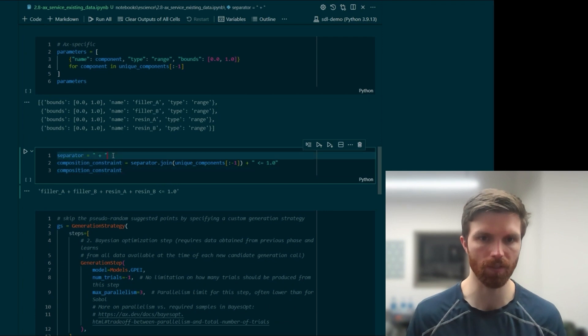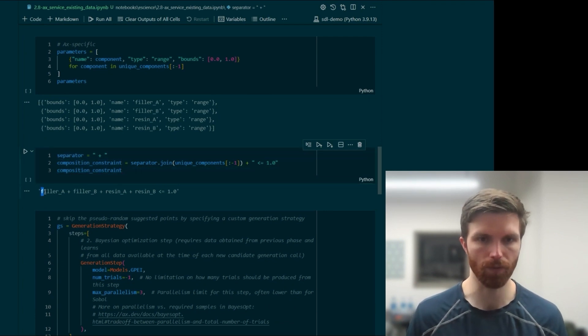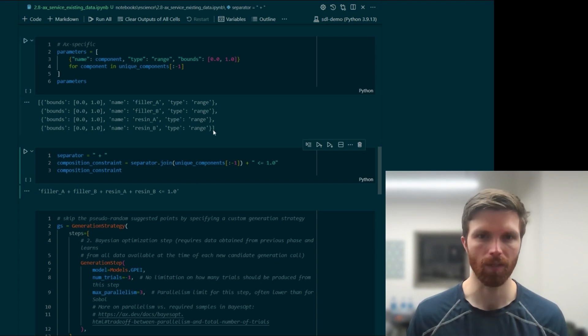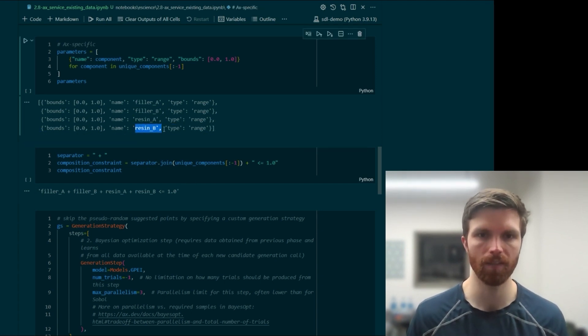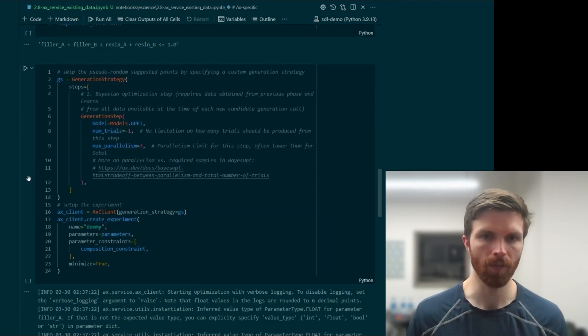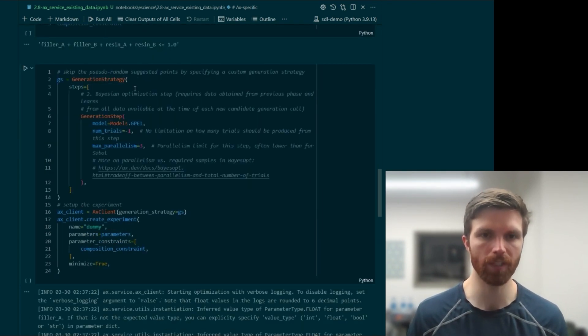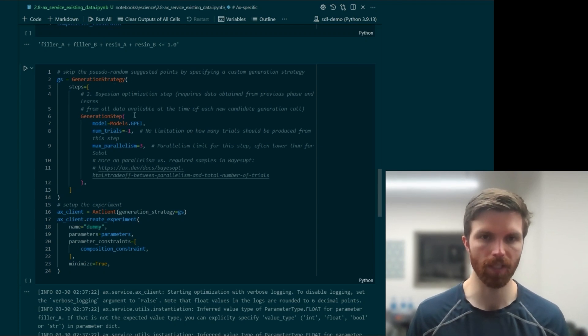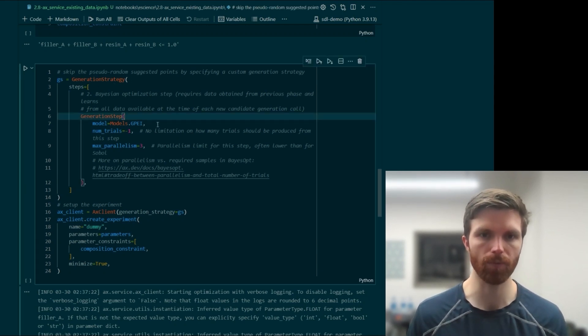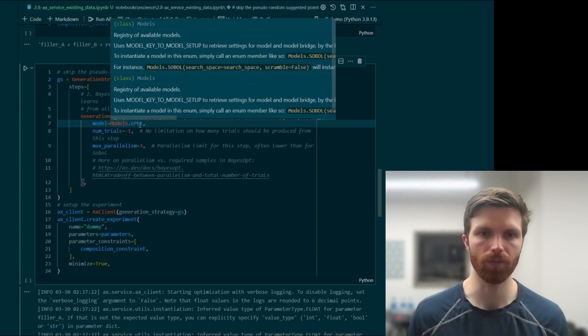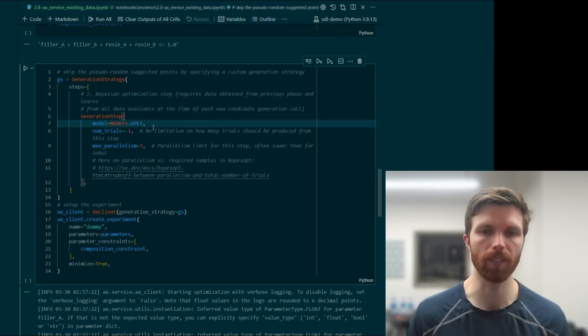We've got our composition constraint. Like I mentioned, the first four parameters will be set to be less than or equal to 1. And notice here that we dropped out resin C from the search space. We'll create our generation strategy, which skips the Sobol sampling step, the quasi-random generation, and go straight to using the GPEI model.